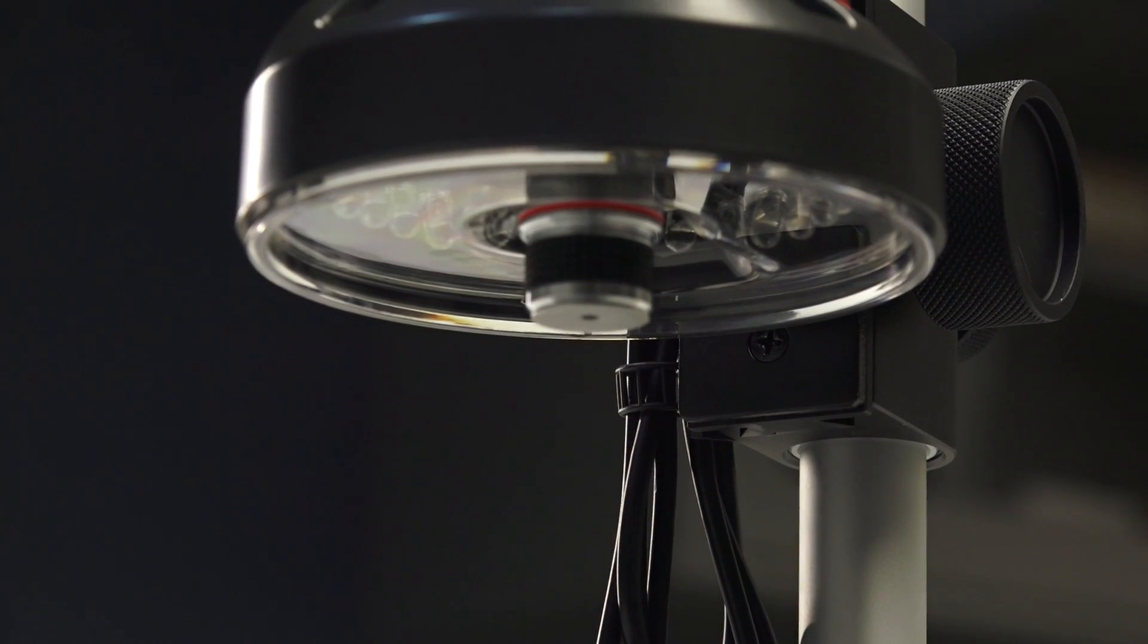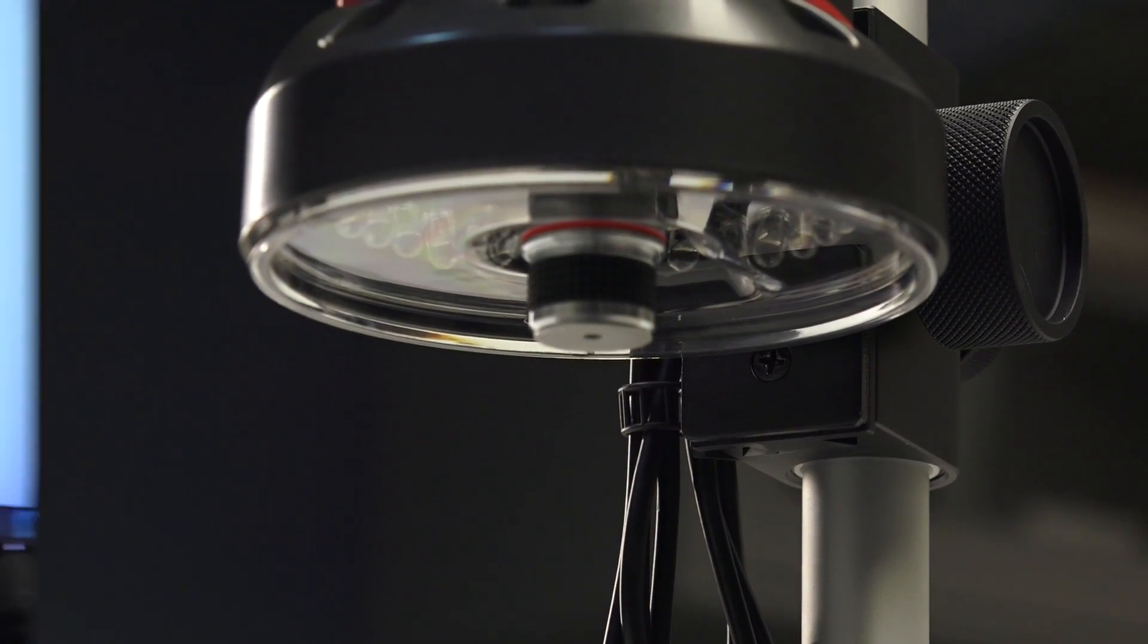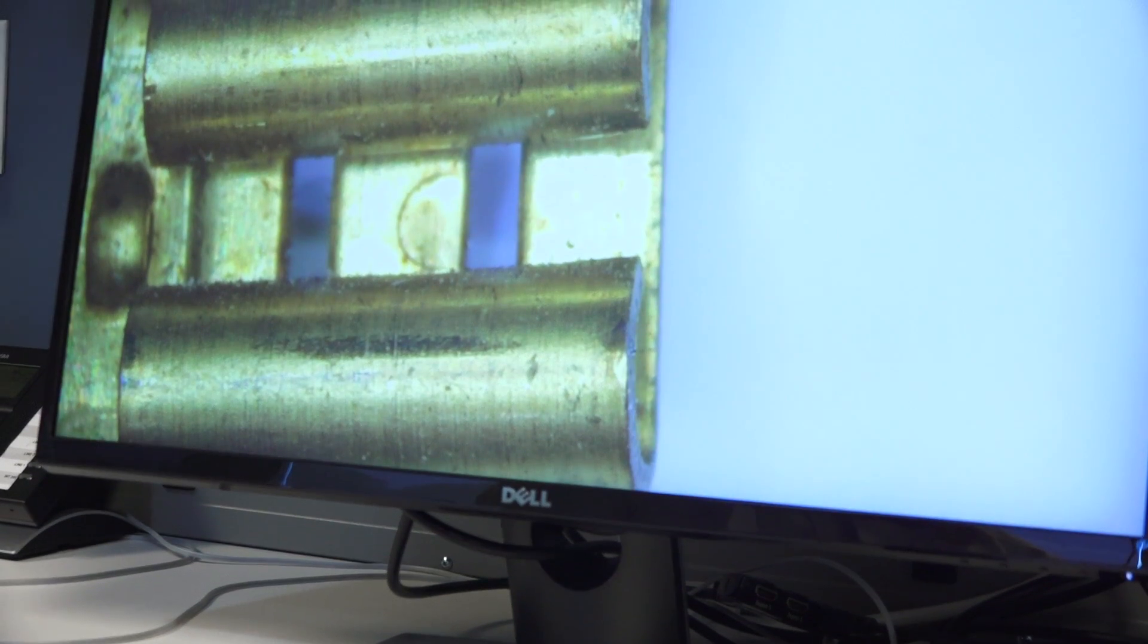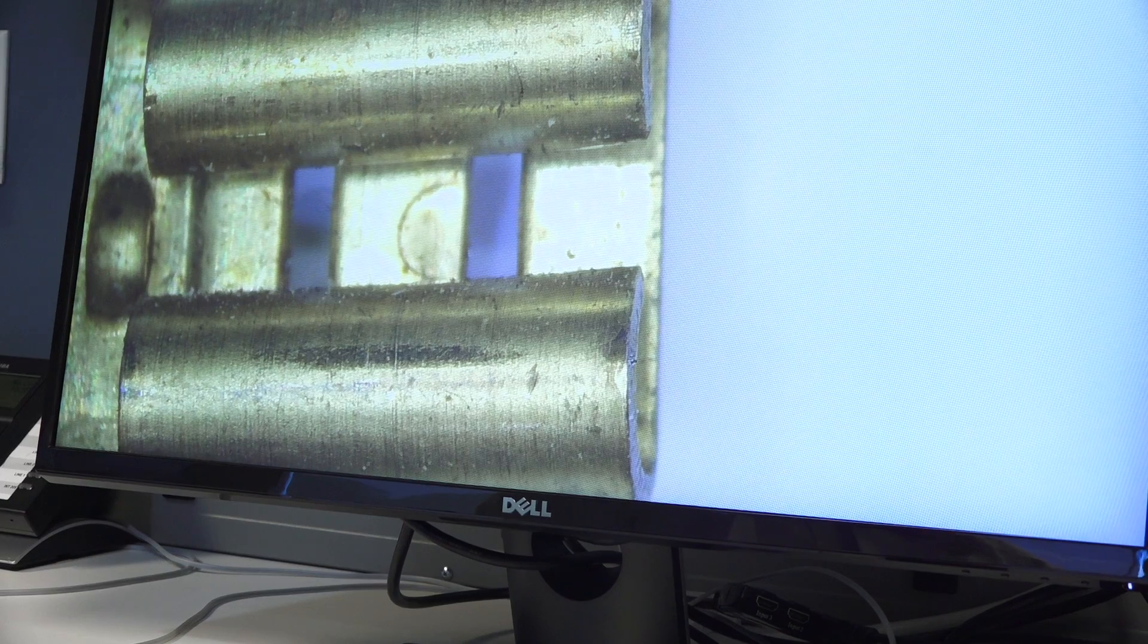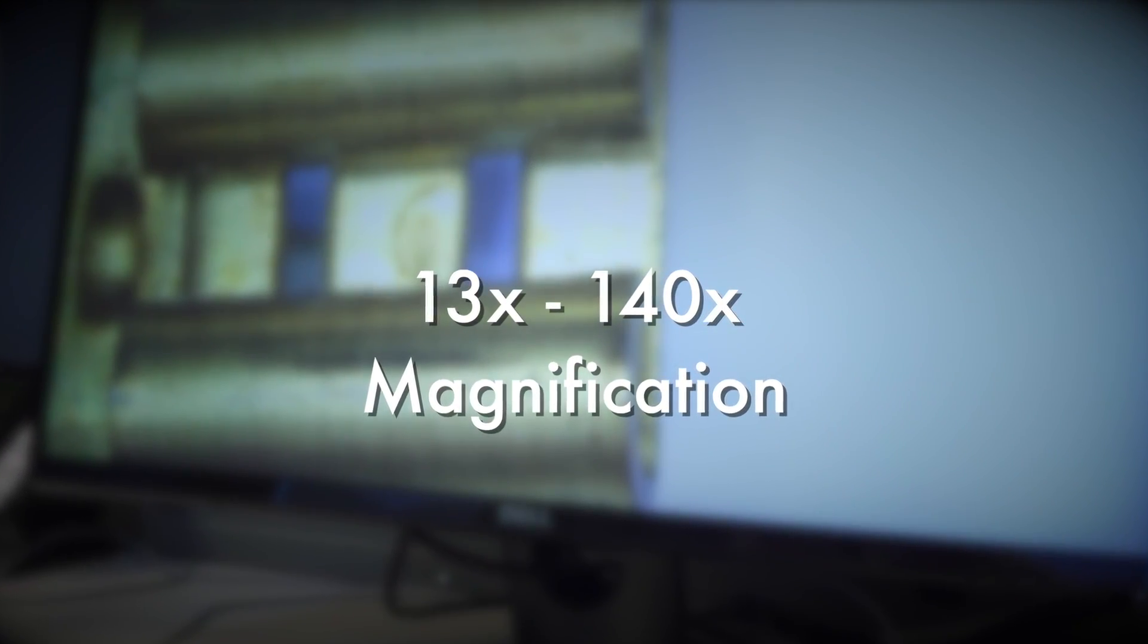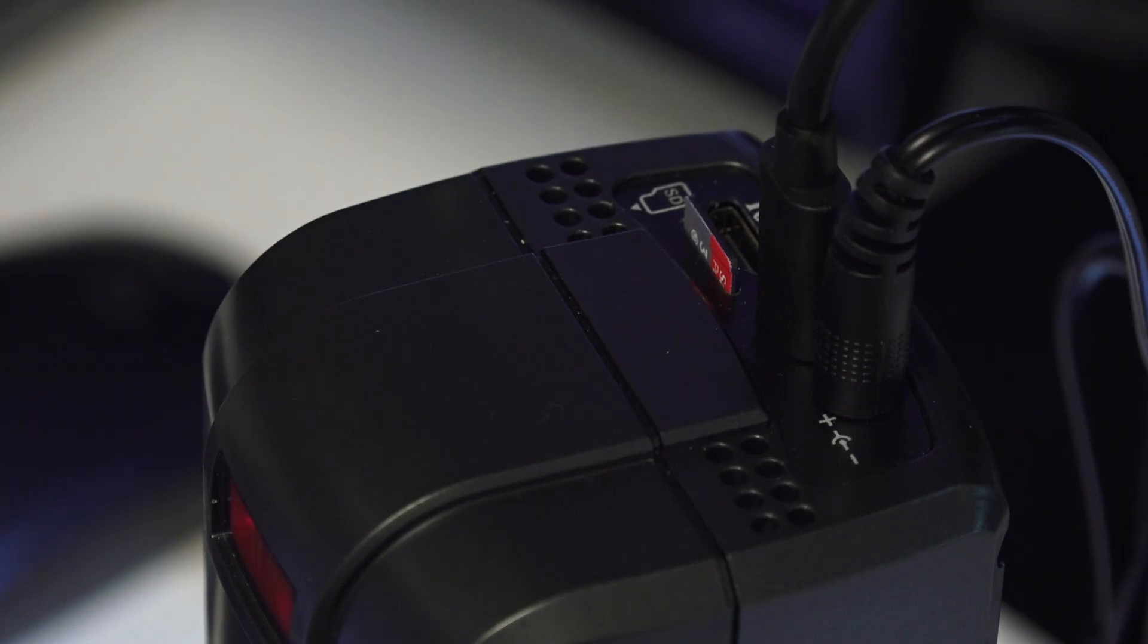With the included 4X lens, the Cyclops 2.0 can achieve a magnification range of 13x to 140x.